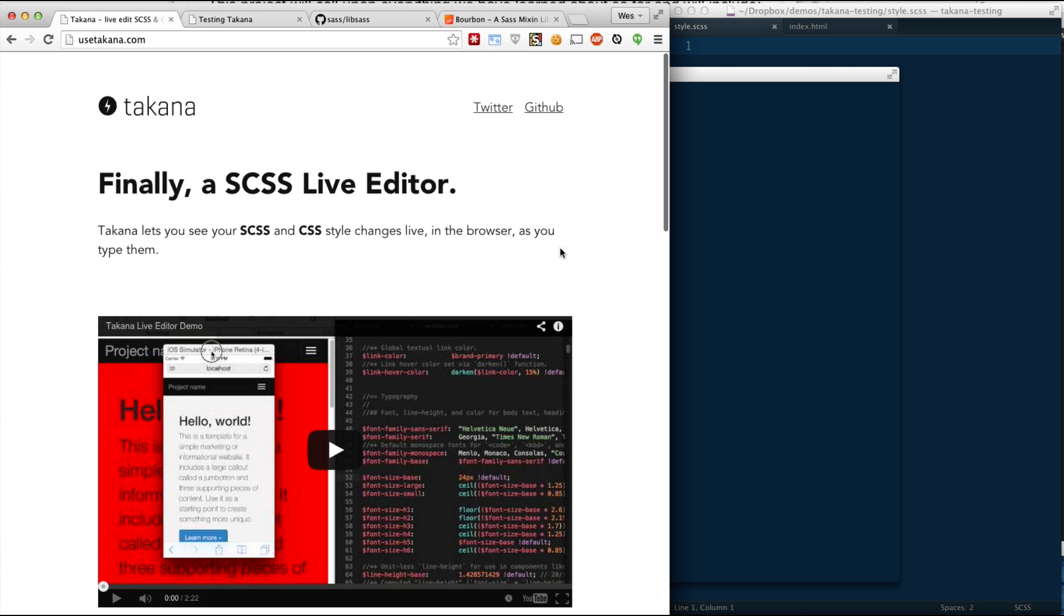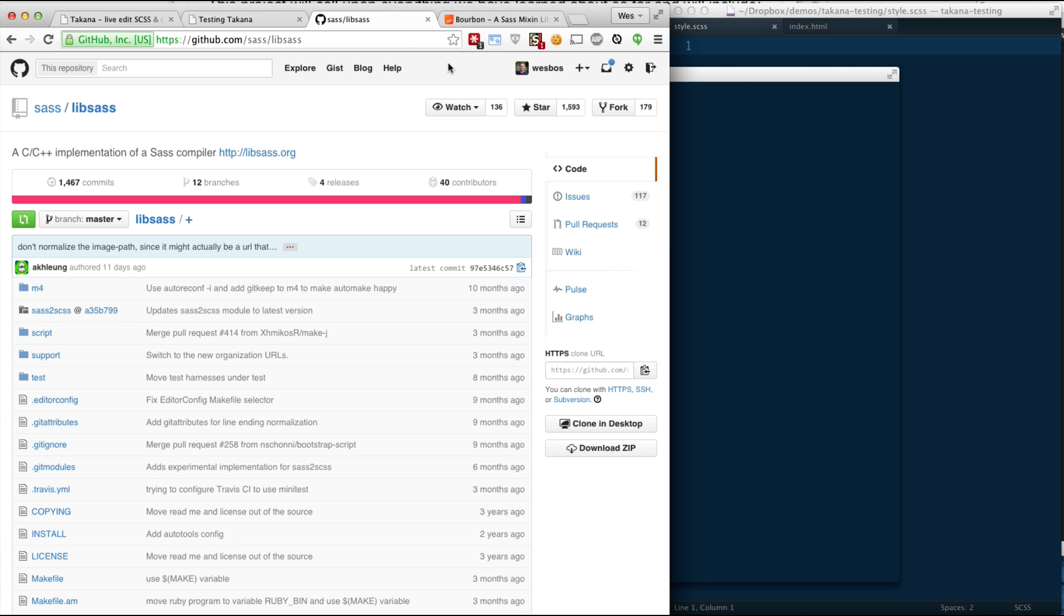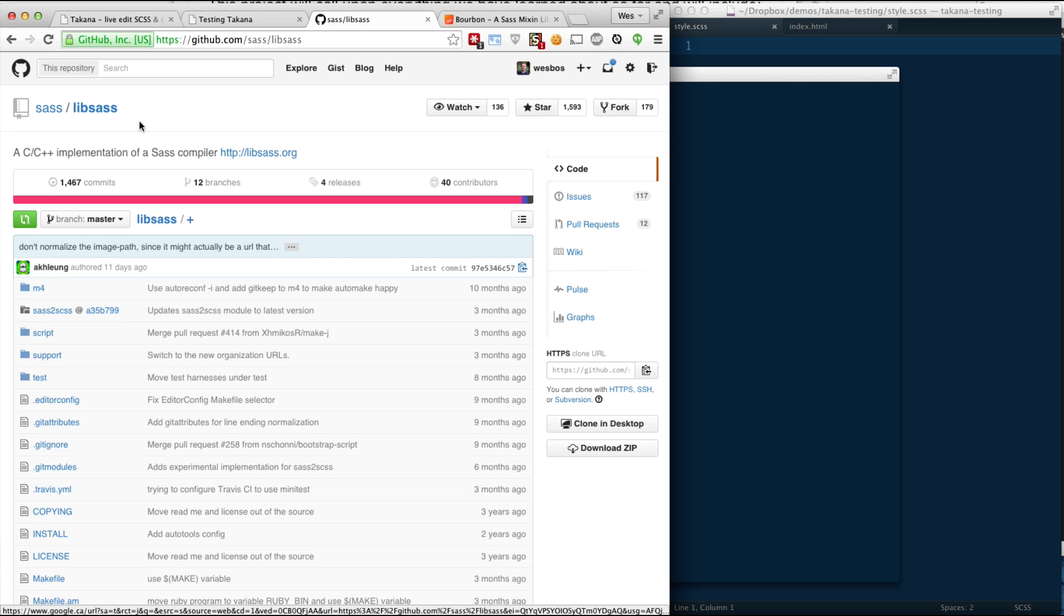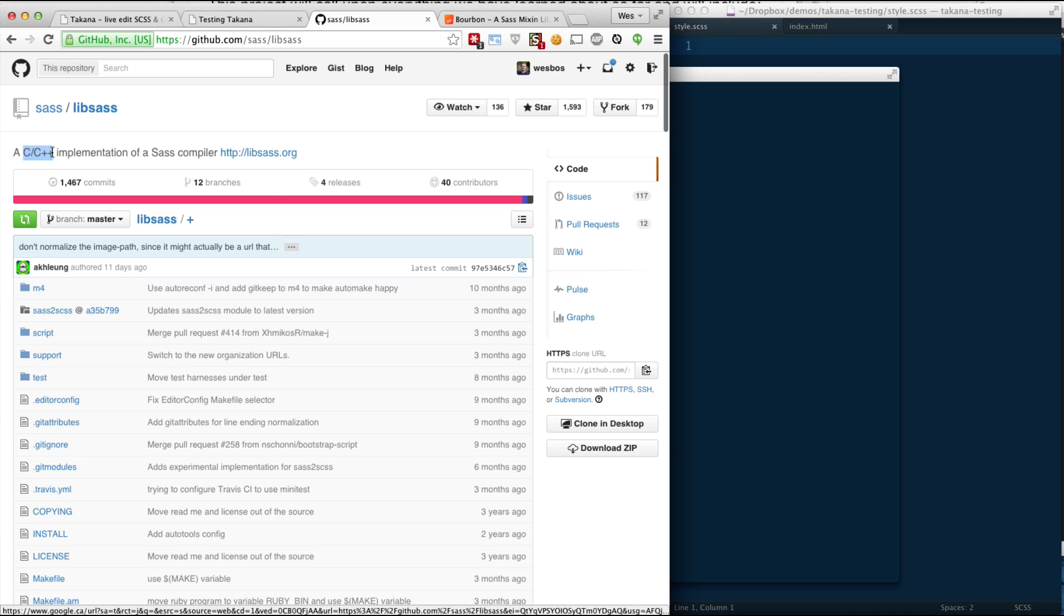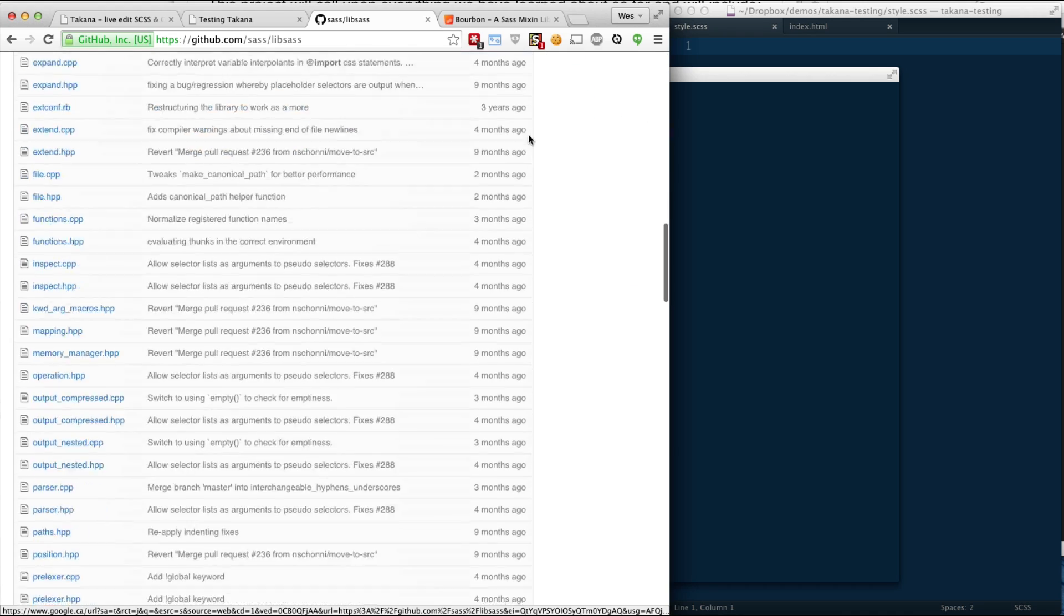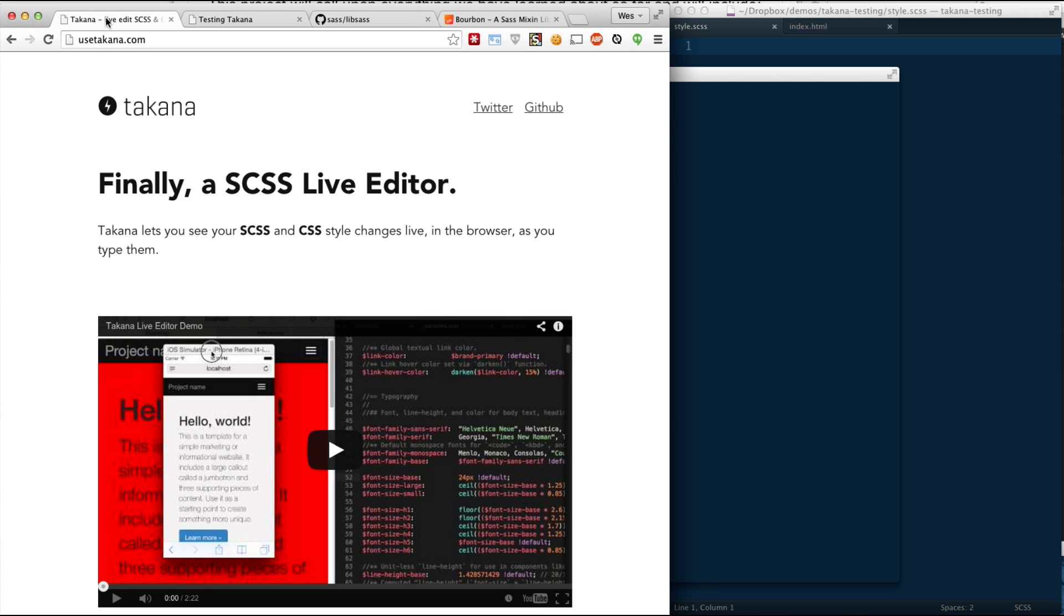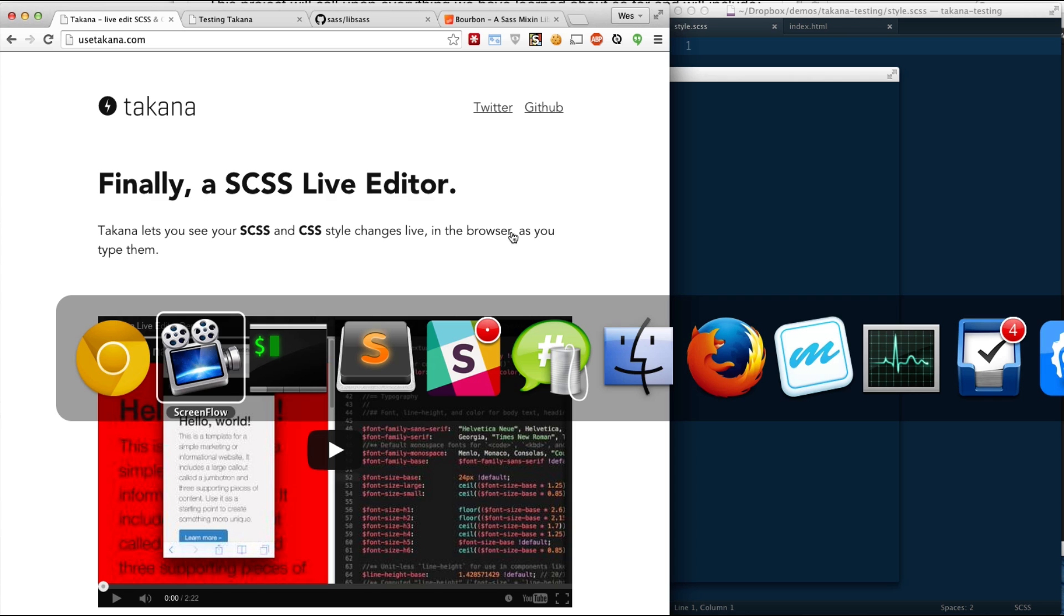The reason why it's so fast is it's built on something called LibSaaS. SaaS is generally built on Ruby, however, that starts to slow down with large projects. So a couple of guys have built this thing called LibSaaS, which is basically re-implementing SaaS in C and C++, and it is fast as heck. Right on top of LibSaaS is what Takana is built on, and I'm just going to show you how to get up and running in just a couple minutes.